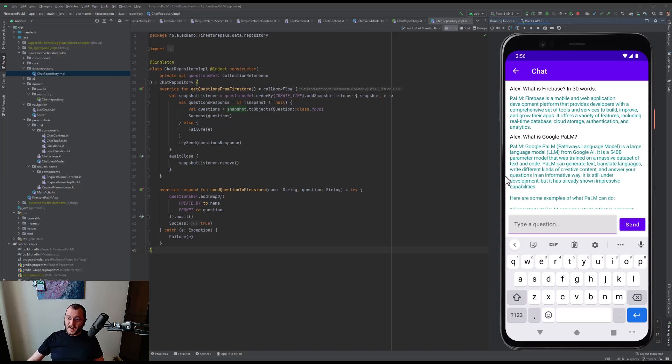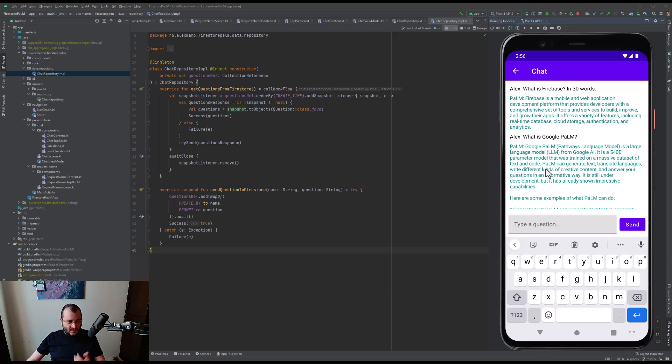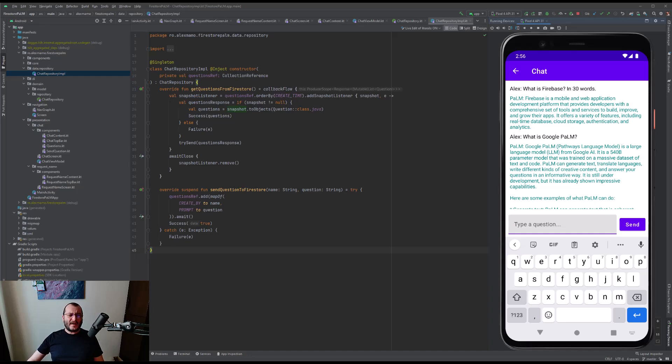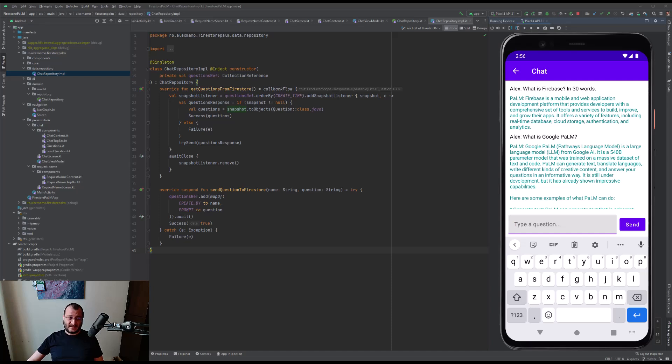So Google PaLM is a large language model from Google AI and so on. In conclusion, that's the simplest way in which we can create our own Android app that connects to PaLM using Cloud Firestore and Chatbot with PaLM API Firebase extension. I hope you find this article useful, and if you have any questions regarding this topic, feel free and leave a comment in the section below.